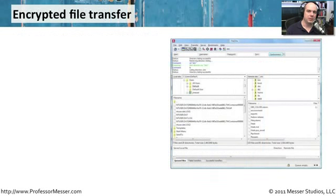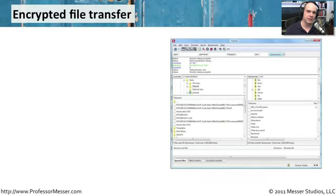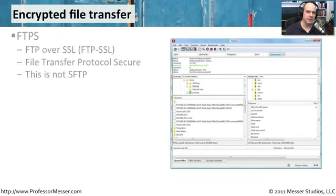We've talked about encryption of web pages and terminal sessions. But we might also need to transfer files from our machine to a server, firewall or router. And we want to be sure that that link is also encrypted. There are a number of different ways to do this.